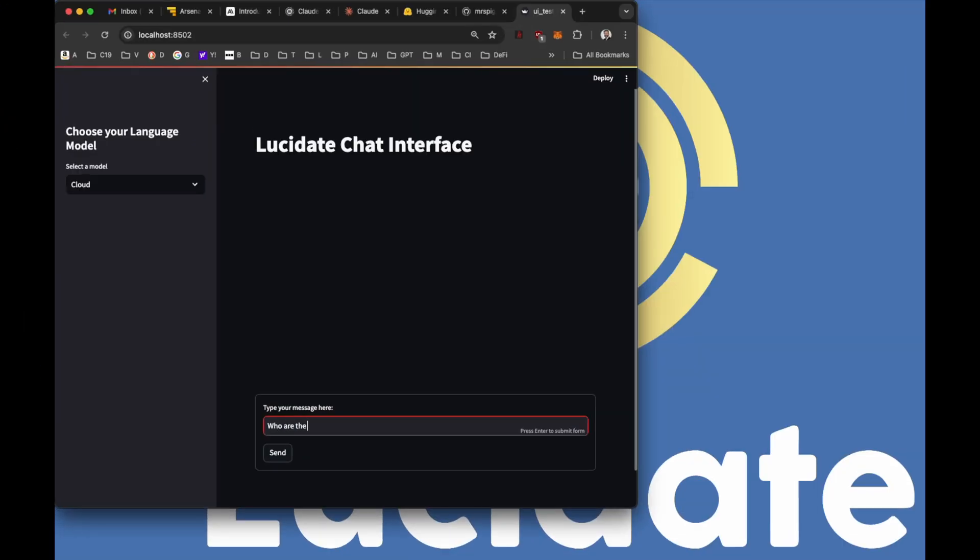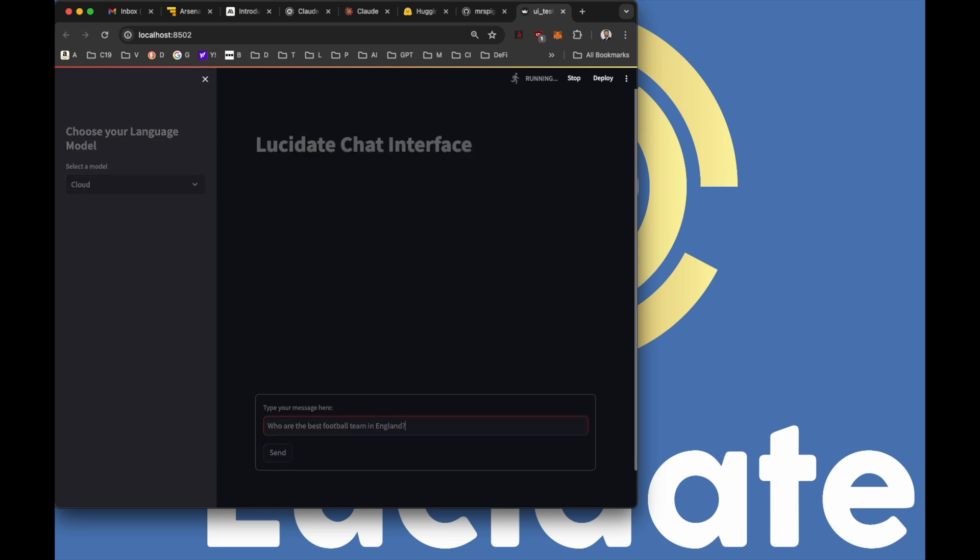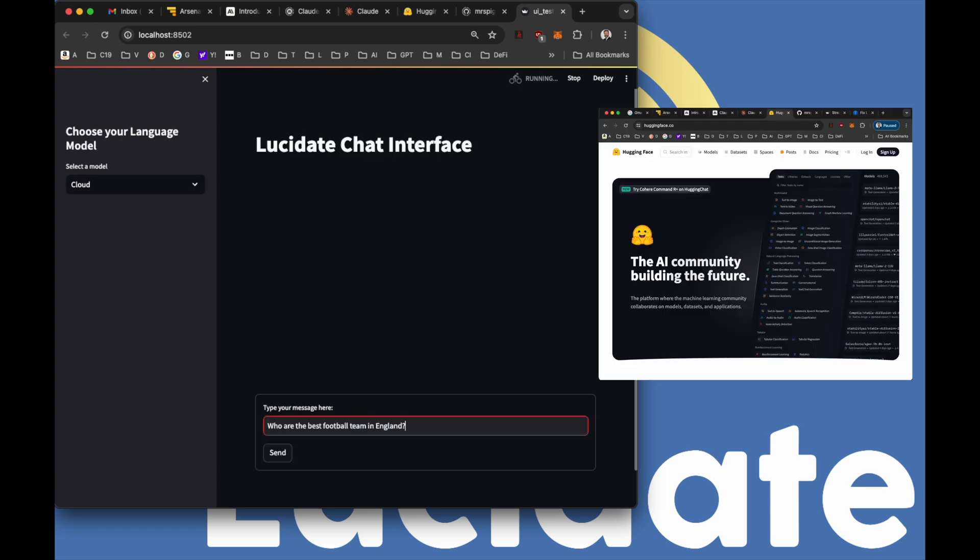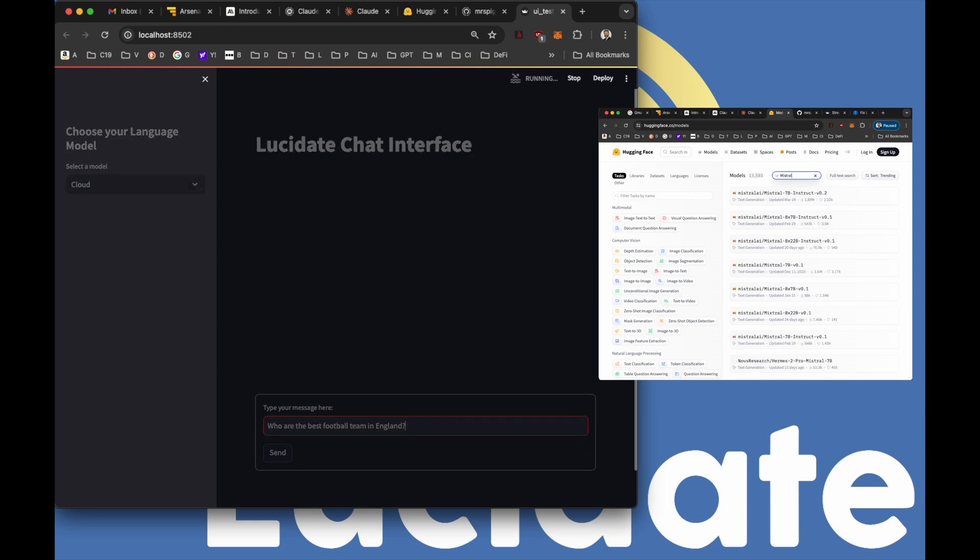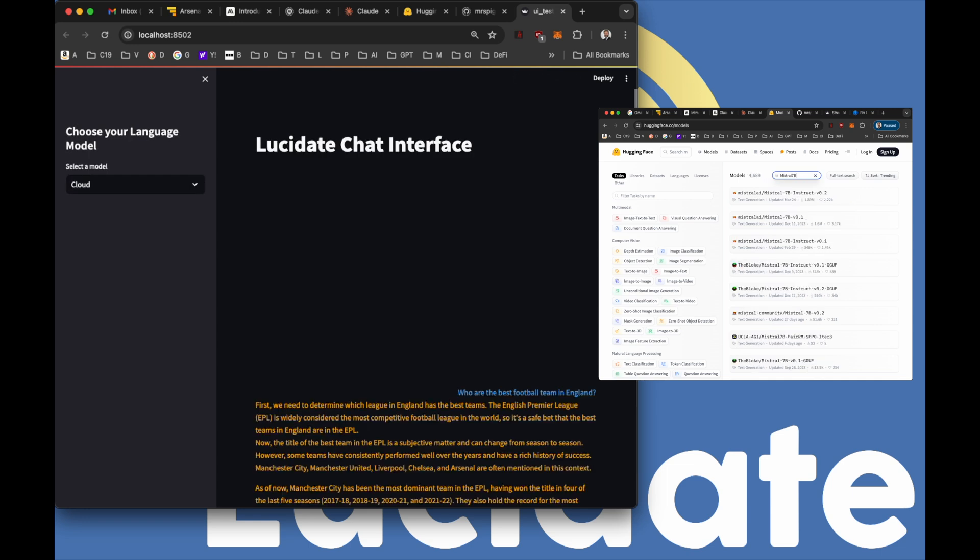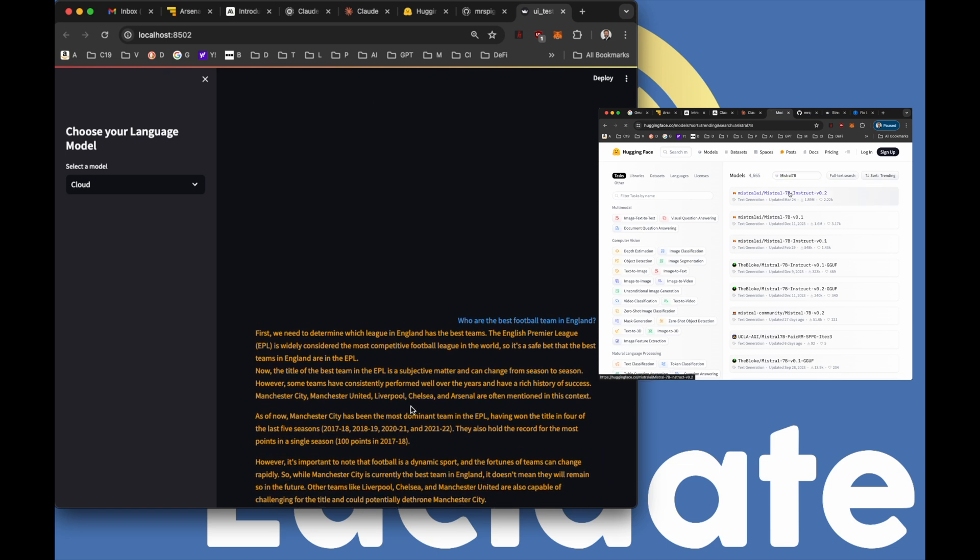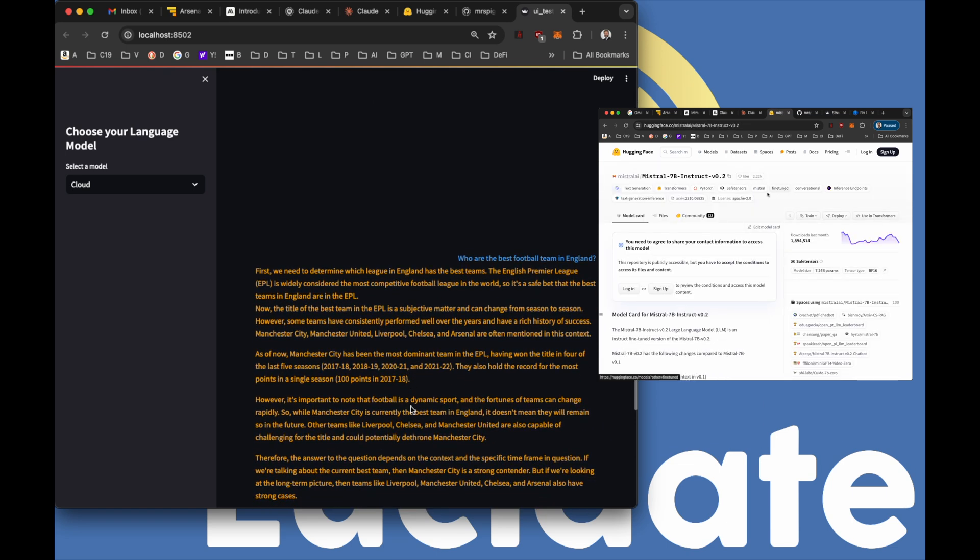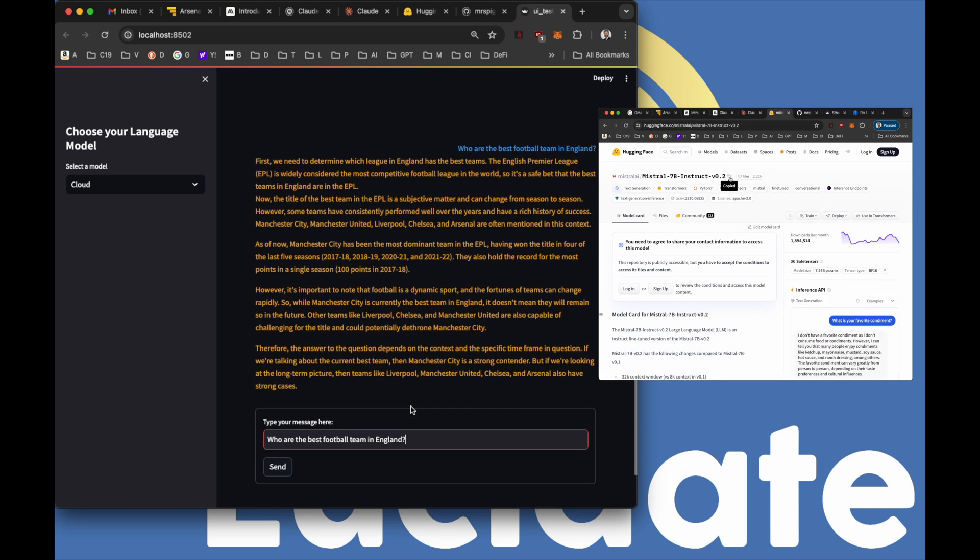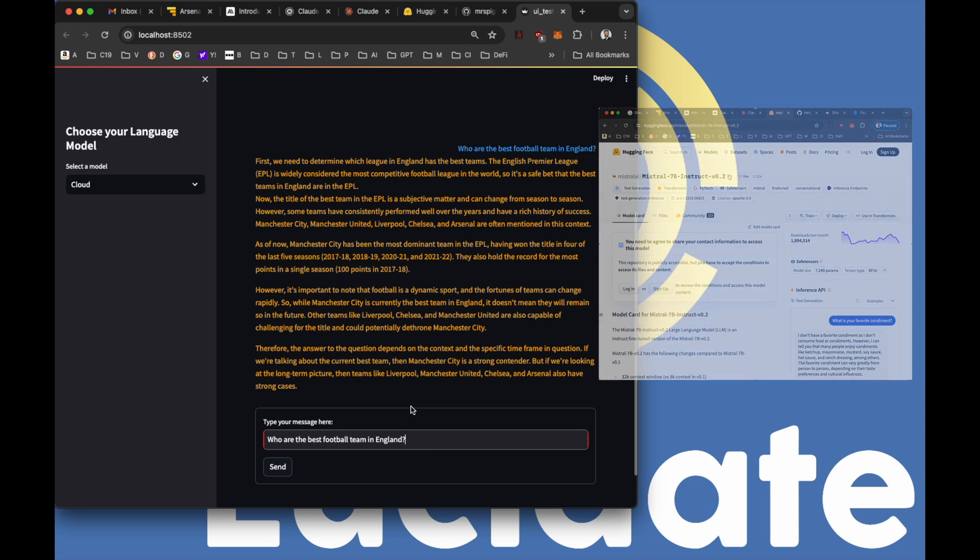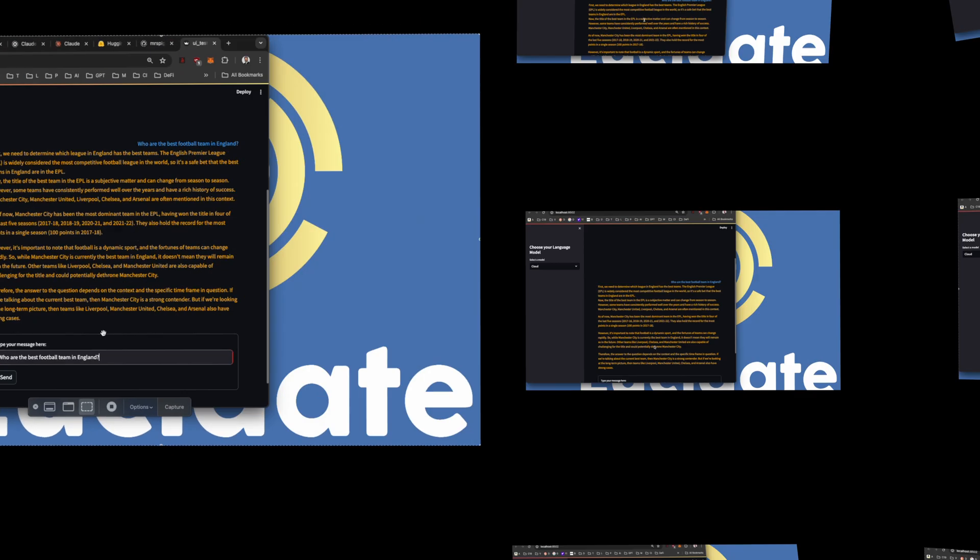In this video, we've explored how Streamlit web applications build on top of the foundations of Langchain to provide a user-friendly interface for interacting with LLMs hosted on Hugging Face. By leveraging the power of Langchain and the flexibility of Streamlit, we've created a platform that empowers users to build their own local or cloud-based AI applications. We encourage you to dive into the code, experiment with different models and explore the possibilities of AI-powered applications.